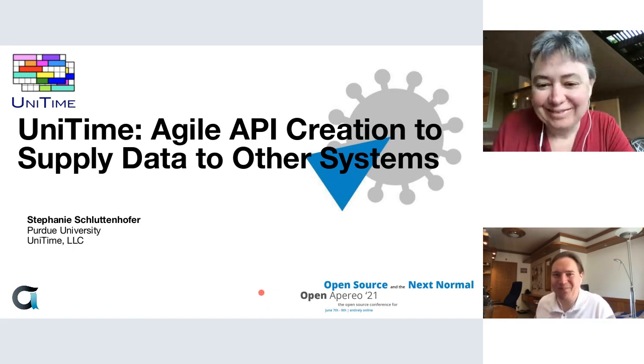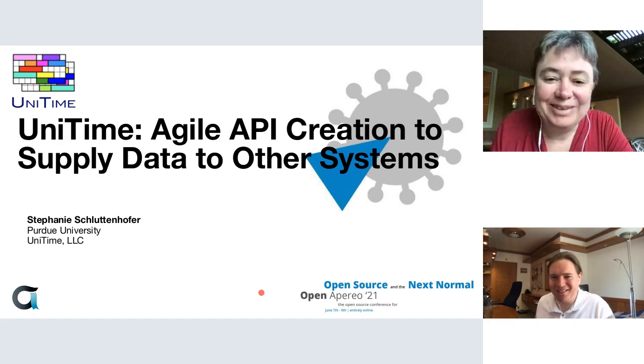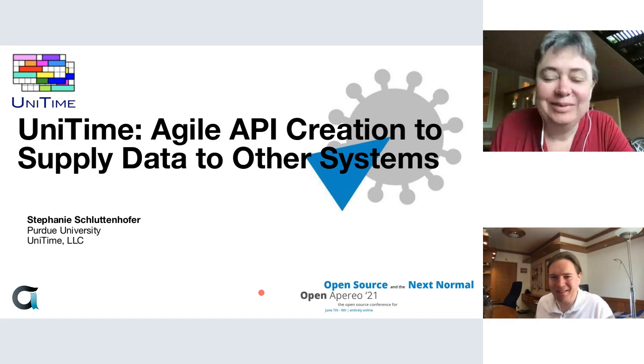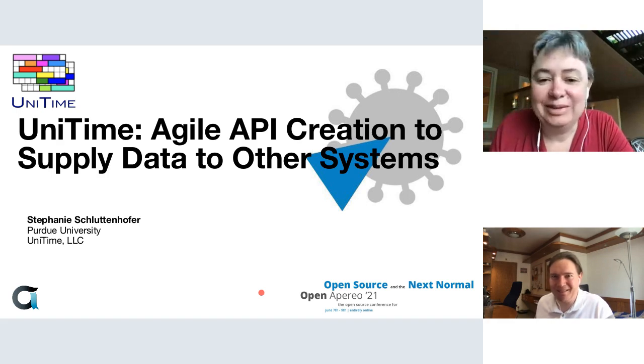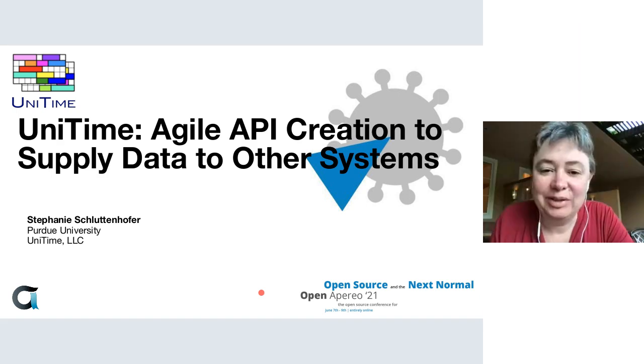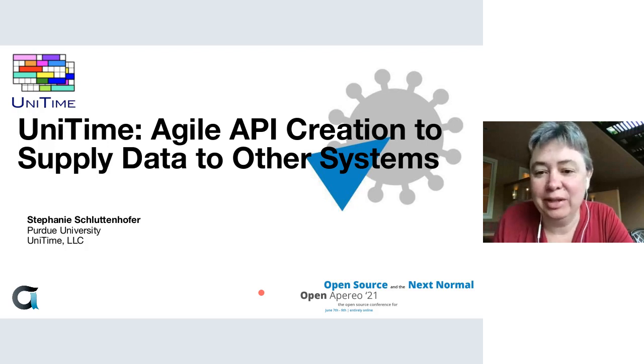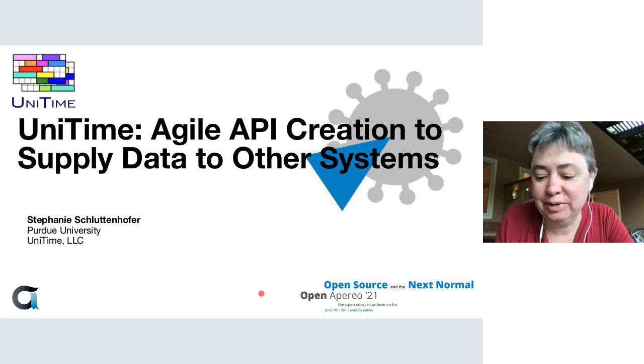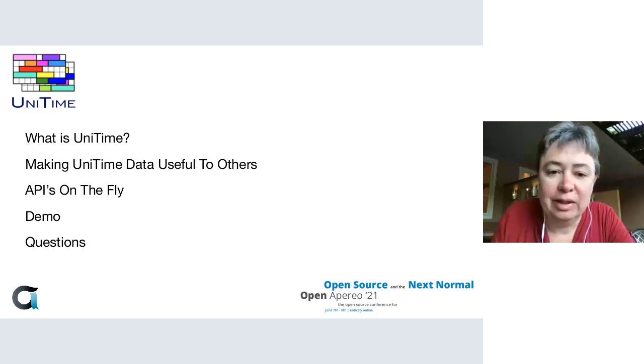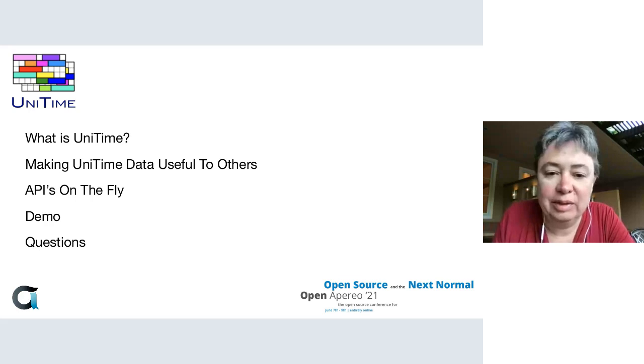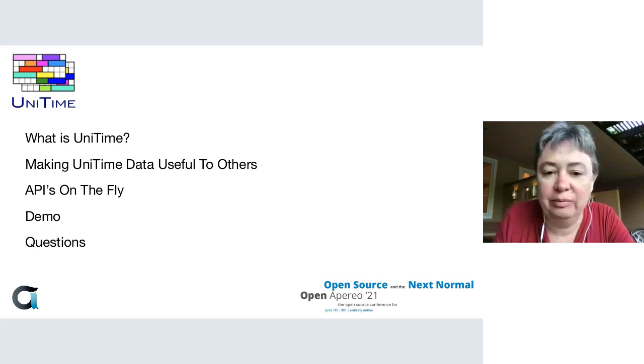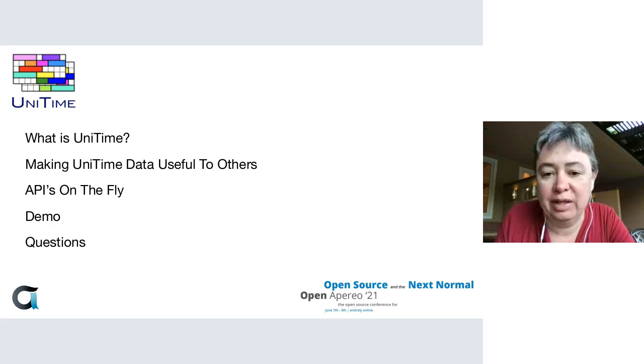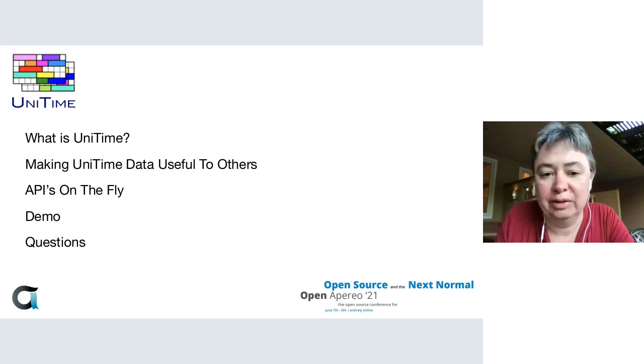As Tomas said, I'm here to talk about the UniTime Agile API Creation to supply data for other systems. I'm going to give a quick overview of what UniTime is, then talk about how we've made the UniTime data useful to others. I'll spend a little time talking about how we can make APIs on the fly, then do a demo and answer questions.